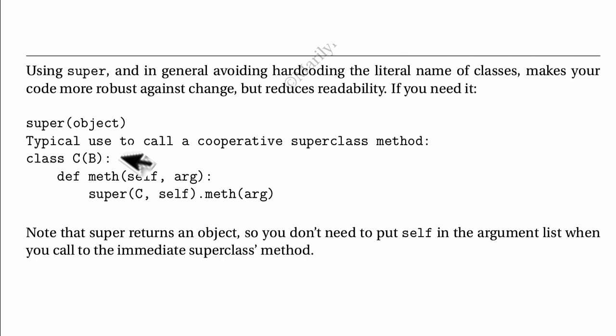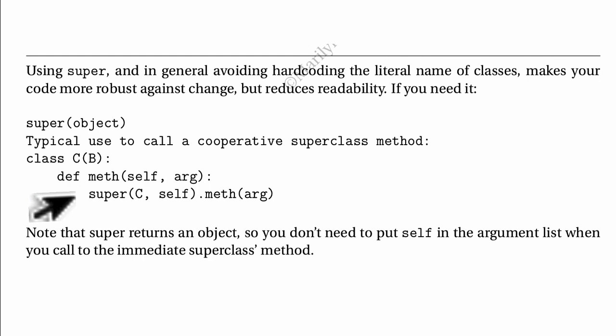But if you do a help on super, this is what you get. This is the pattern for using it. In your class, if your class C inherits from B and I have a method in my C class, I can say super of C and here I put in myself. And then myself that is returned is going to be a B instead of a C. So I'm calling B's method that way. So if you like the super concept, you can do that.